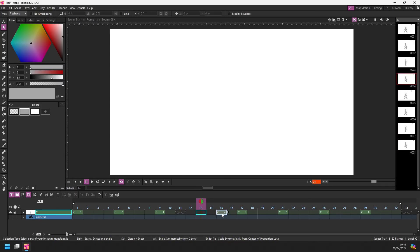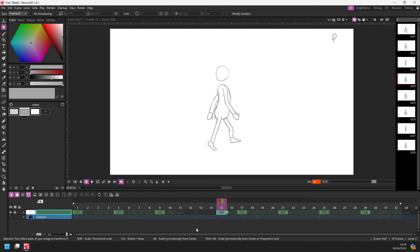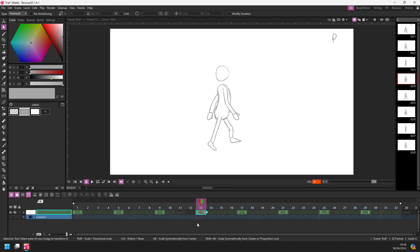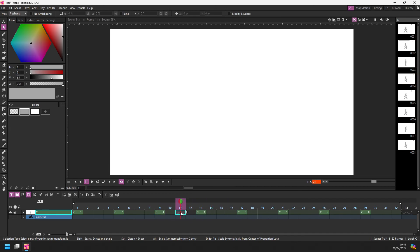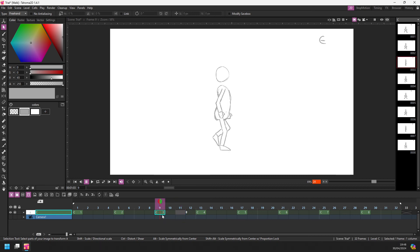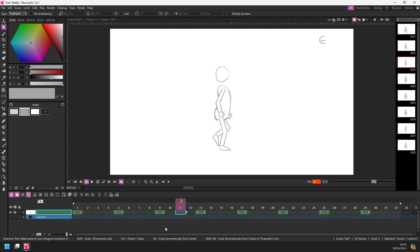So it will just be held until you get to a new drawing. If you want to remove this, you can select it on the timeline and just press the delete key. And now drawing number three is shown until you get to the next drawing on frame 13.